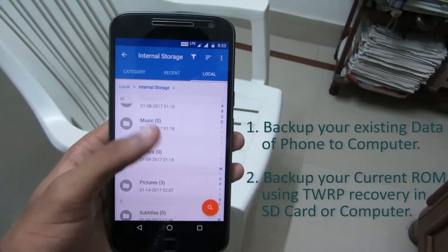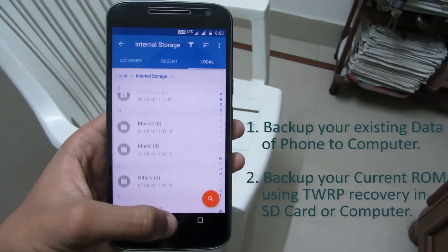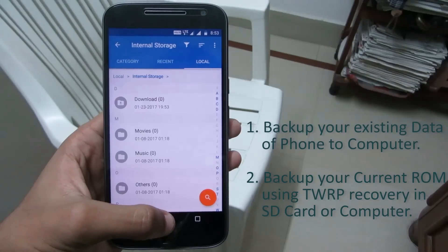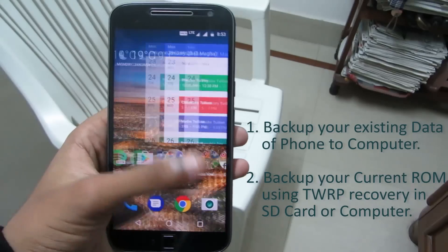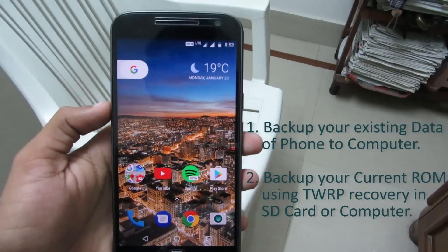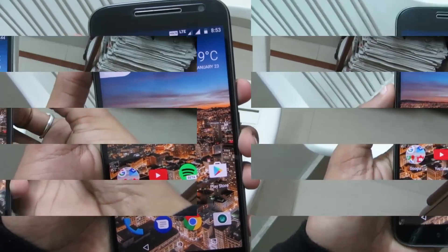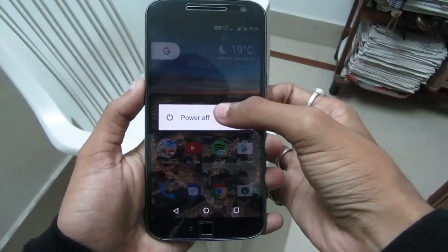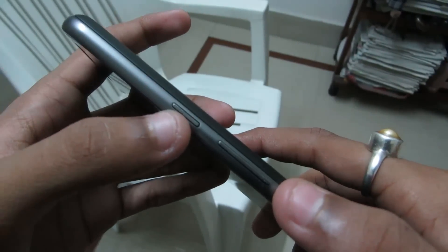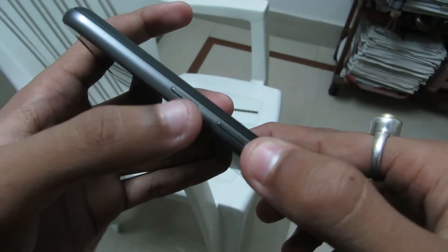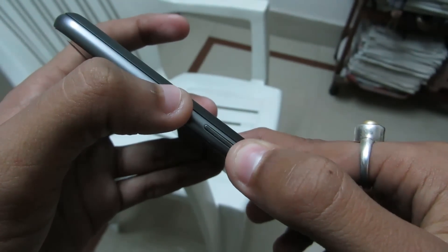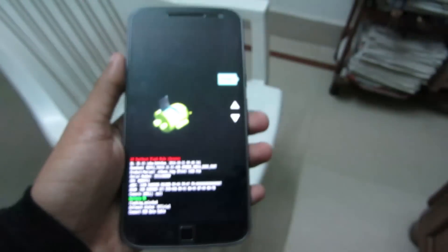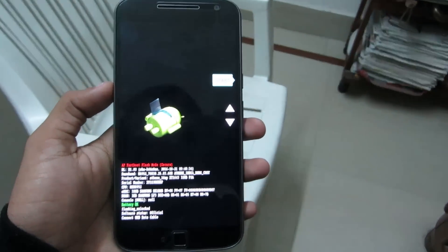While the files are downloading, backup your existing data to a computer. After backing up your data, you need to backup your existing ROM to an external SD card. Switch off your mobile phone, then press the volume down button and the power button together for a few seconds — this will take you to fast boot mode.